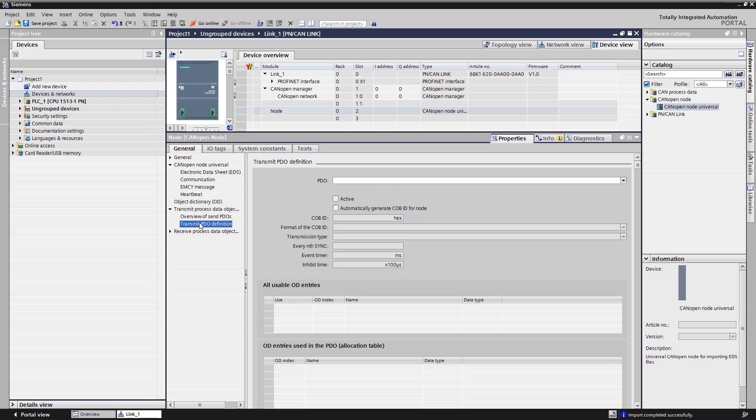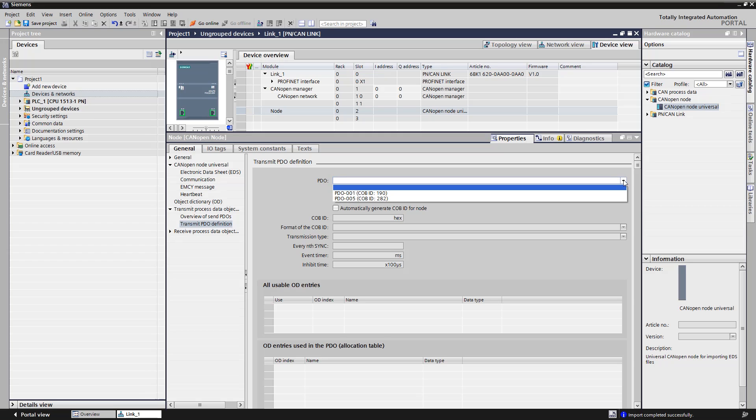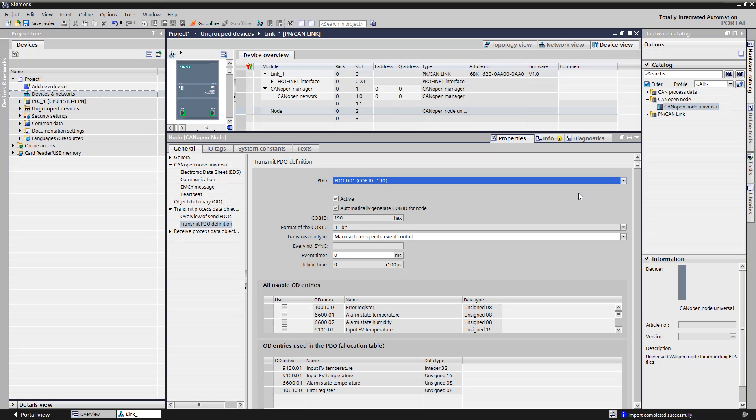Here we open the TRANSMIT PDO definition. There are two PDOs available. We select the first one and display the assignment table of the object dictionary entries used, short ODs. It is the correct PDO with the measured temperature of the climate sensor.